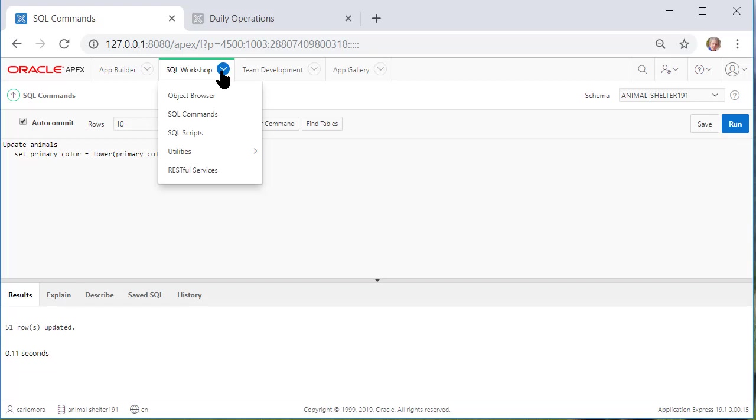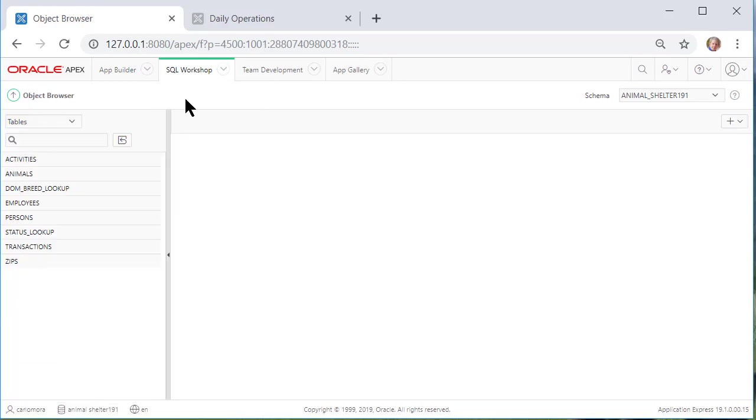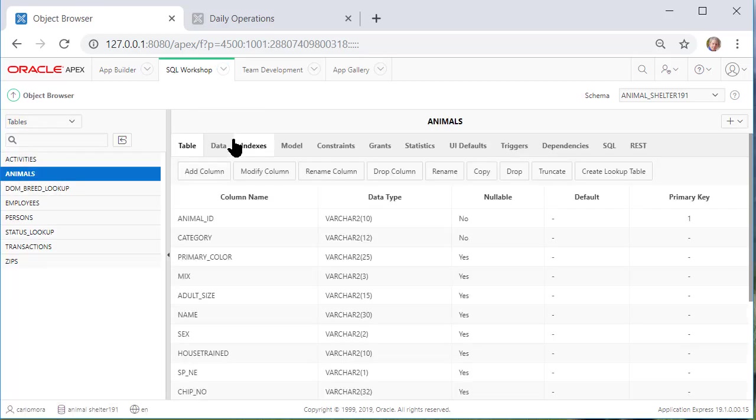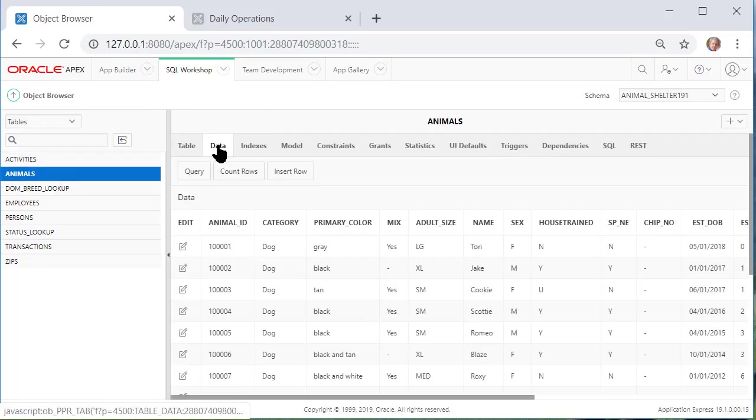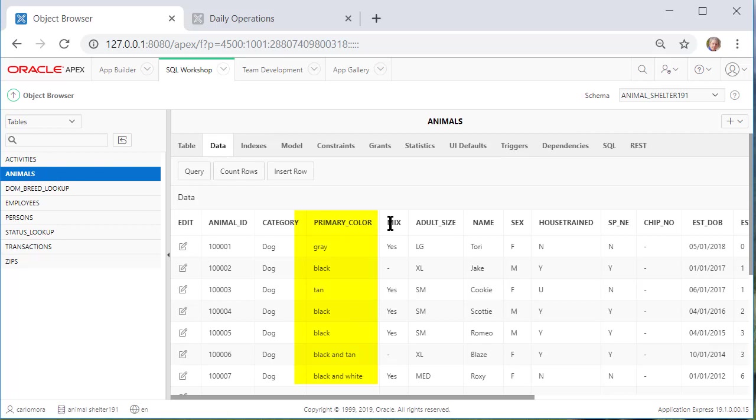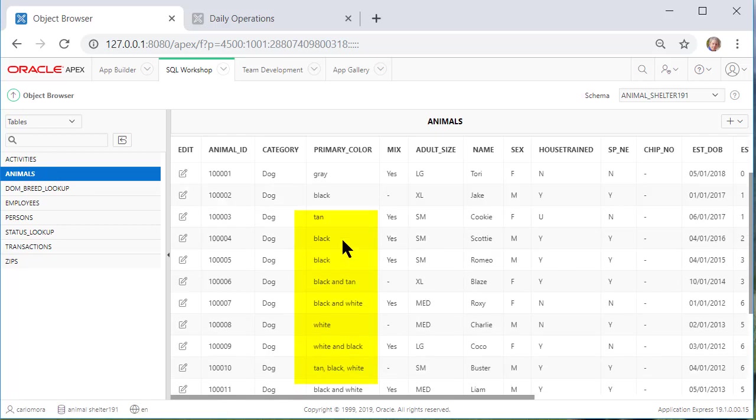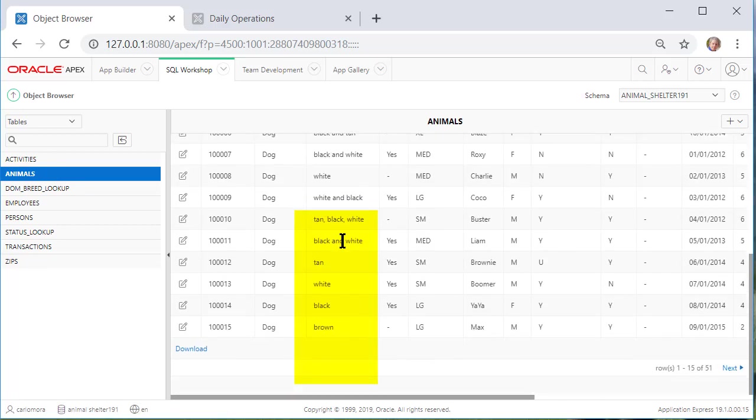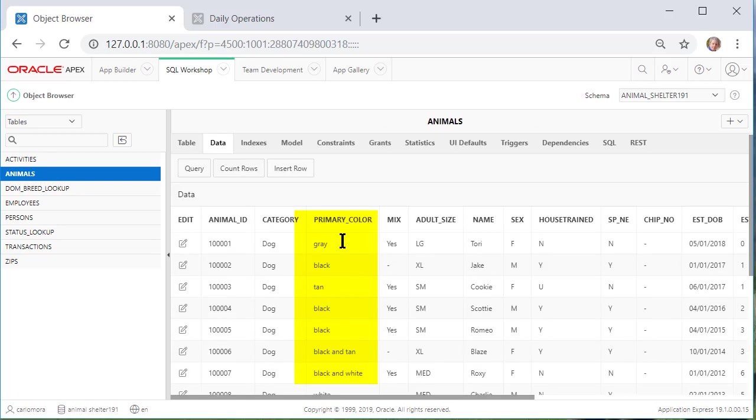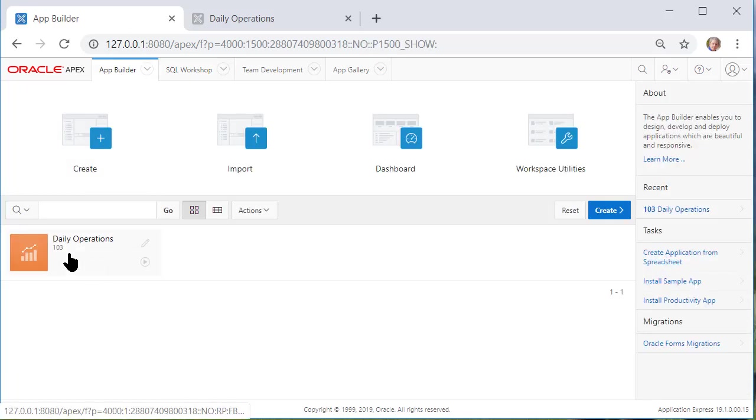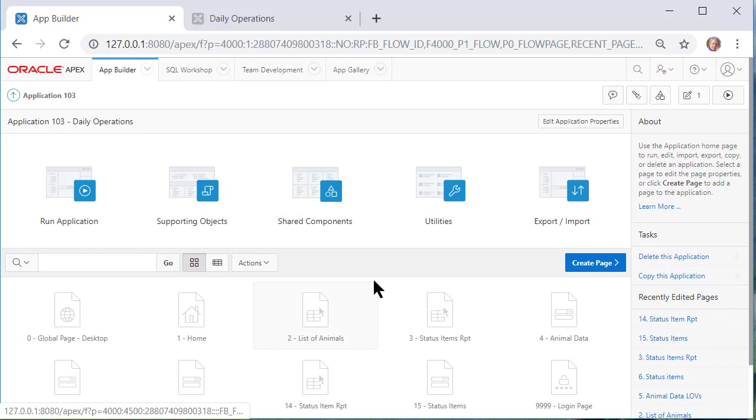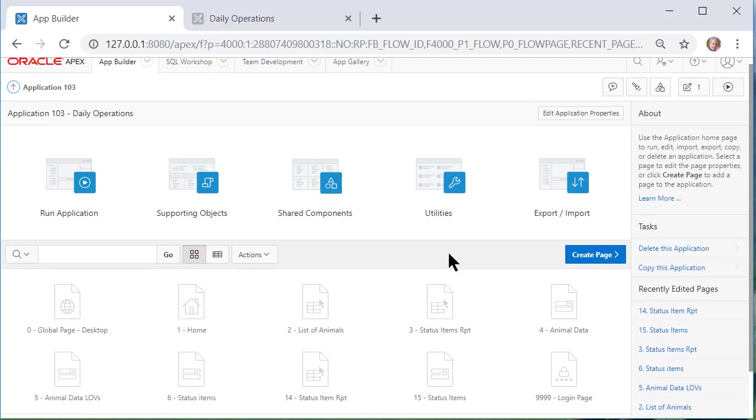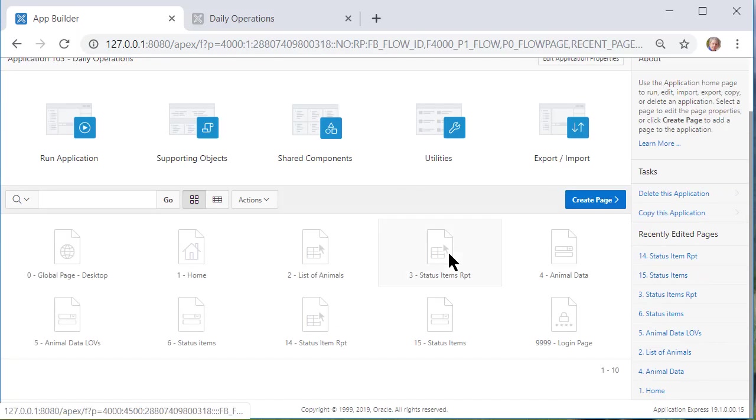I'll go back to SQL workshop object browser and animals and look at the data and now in the color column everything is all lowercase.